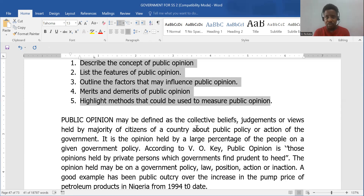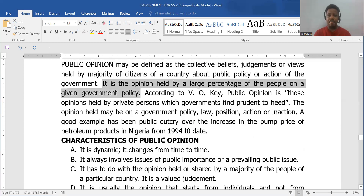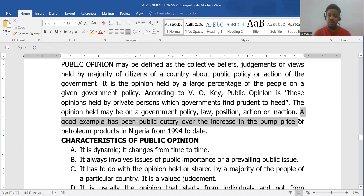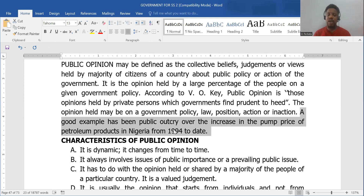When there's a majority, there's a minority. It is an opinion held by a large percentage of the people on a given government policy. An example is the view of the people concerning the present Nigerian president's announcement that he is not going to subsidize the price of fuel anymore. A good number of people were not happy — probably the majority — because everybody is going to feel the pinch of that subsidy removal.